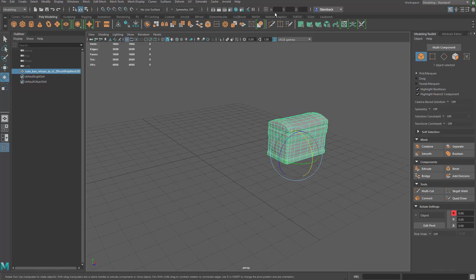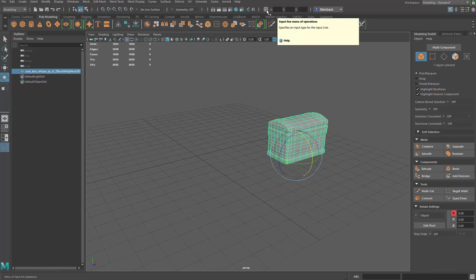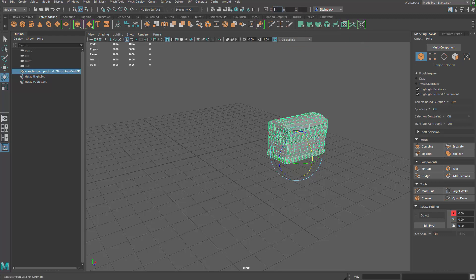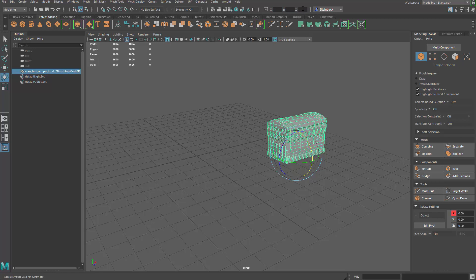So what I'm going to do is I'm going to come up to the top and go to absolute transform. And I'm going to input zeros for the X, Y, and Z. And that should move. Oh, sorry. I'm in rotate.